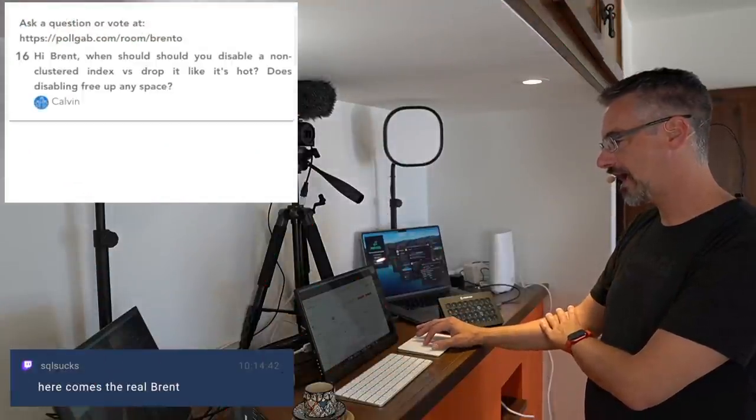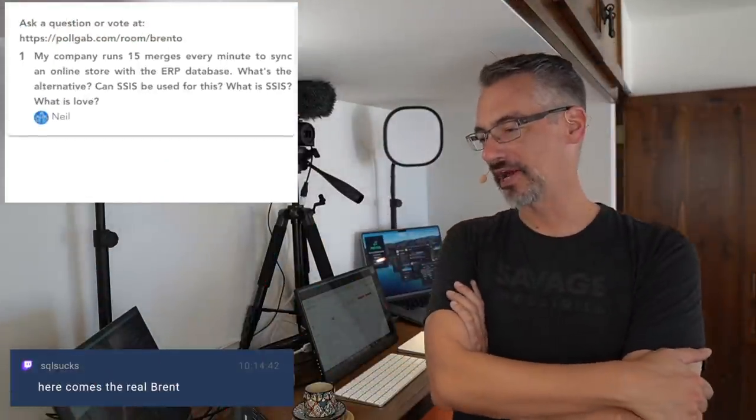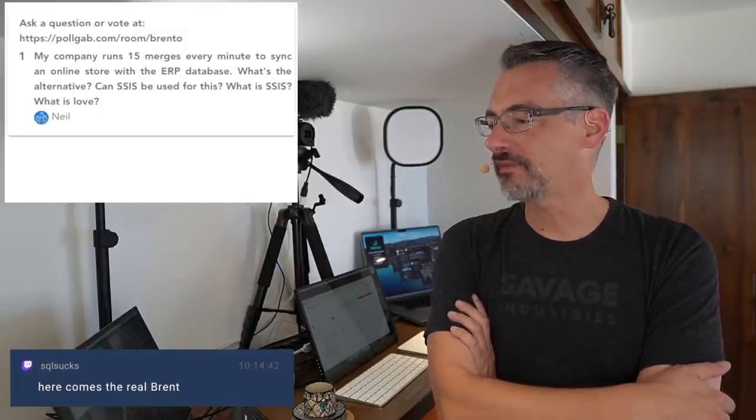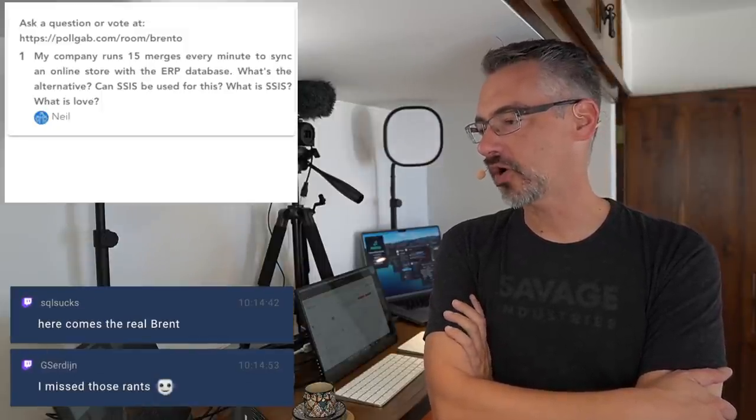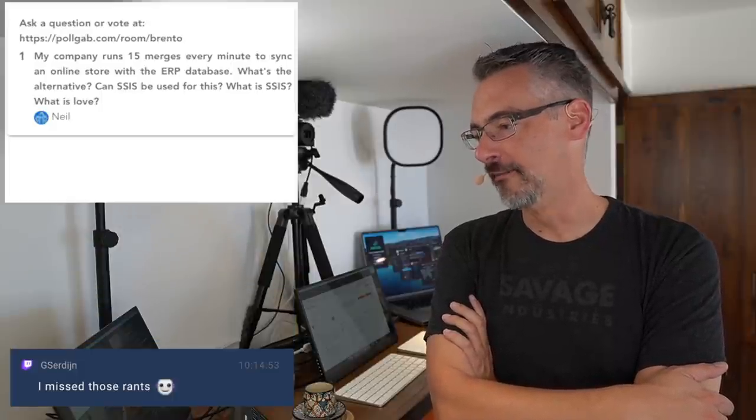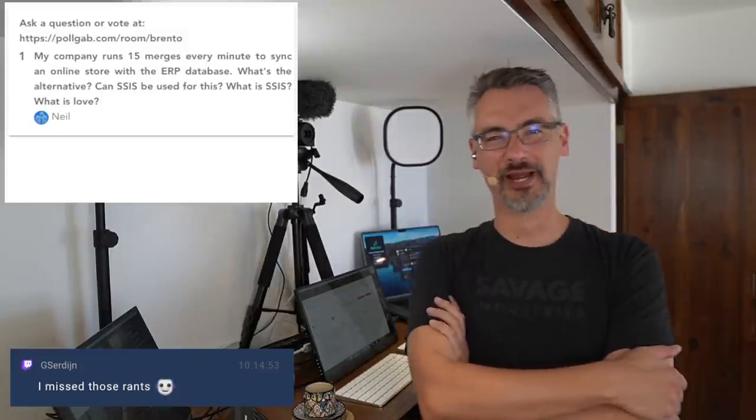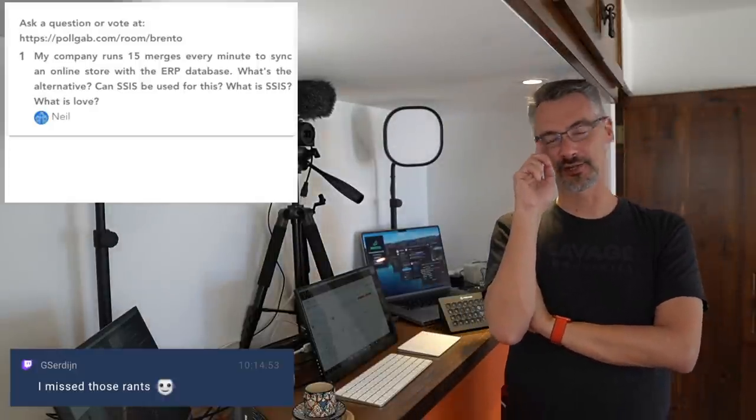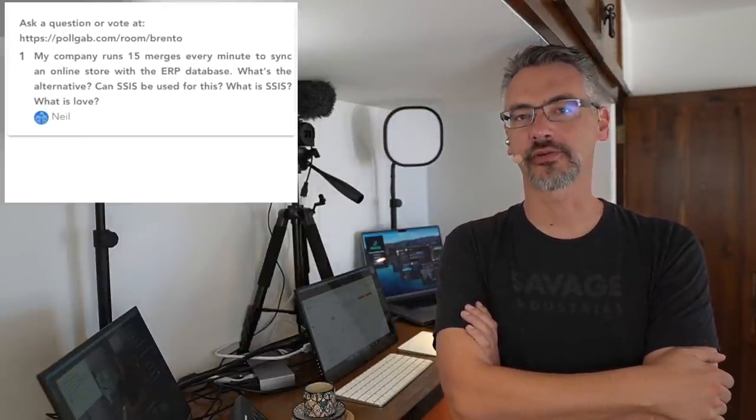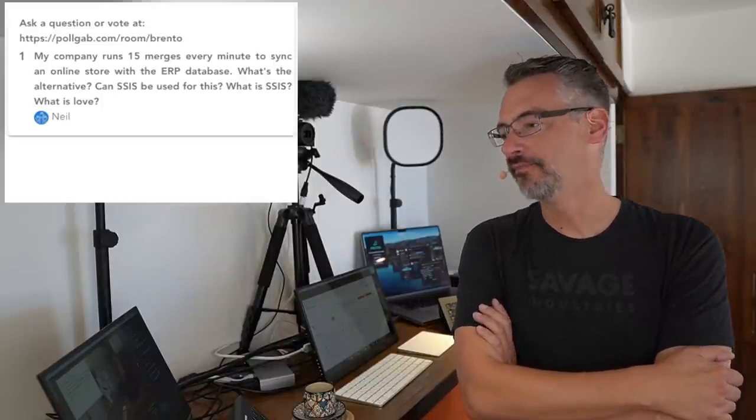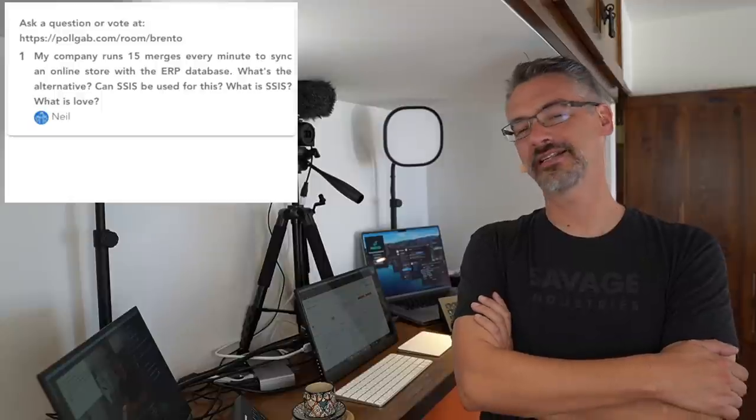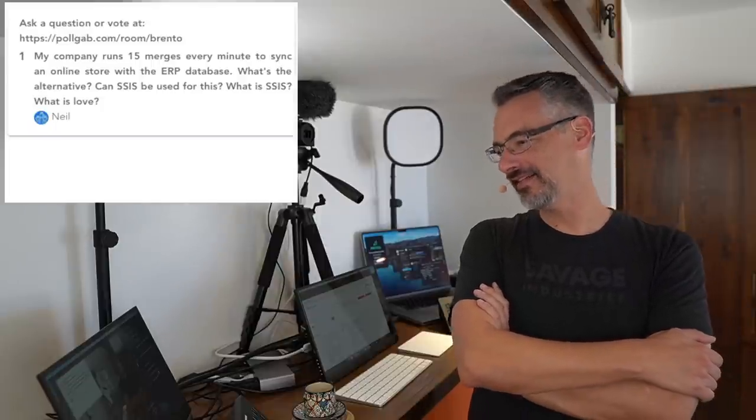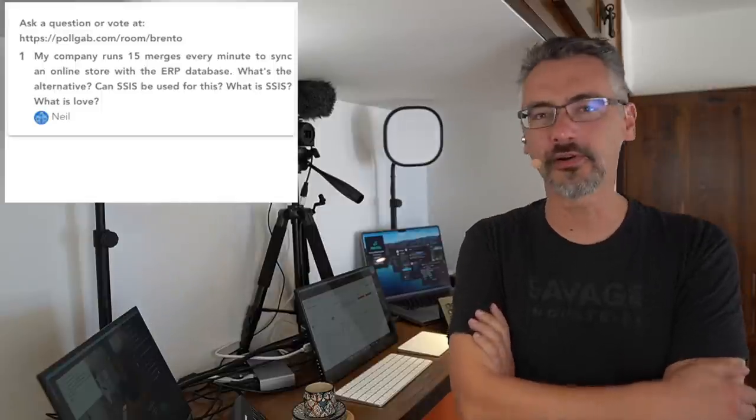Neil asks, my company runs 15 merges every minute to sync an online store with the ERP database. What's the alternative? Can SSIS be used? SSIS and Azure Data Factory are the kinds of things that are really good for this for looking at change detection and only copying across things that change. But when you tell me 15 times a minute, that's every four seconds. That's insane. Do you really need the data every four seconds?